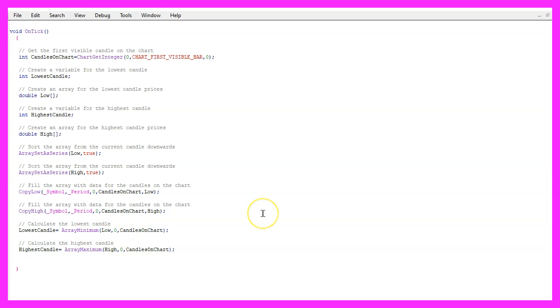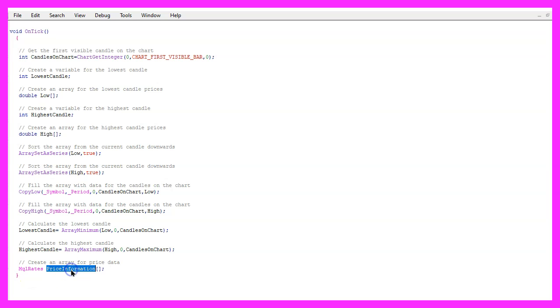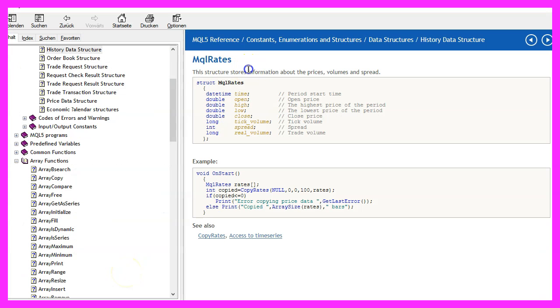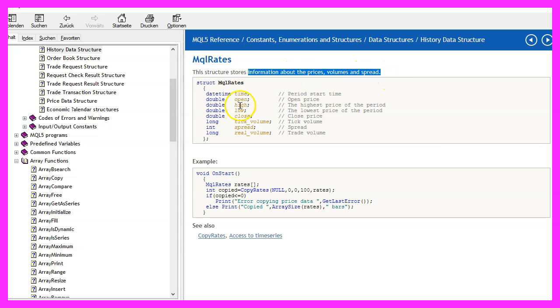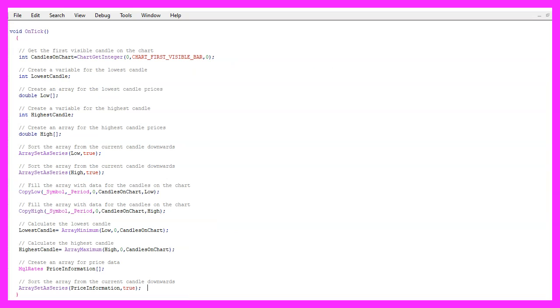But we need more data. So we use MqlRates to create a price information array. If you mark MqlRates and press F1, you will see that it stores information about prices, volumes and spread, and also the time and that's what we need.